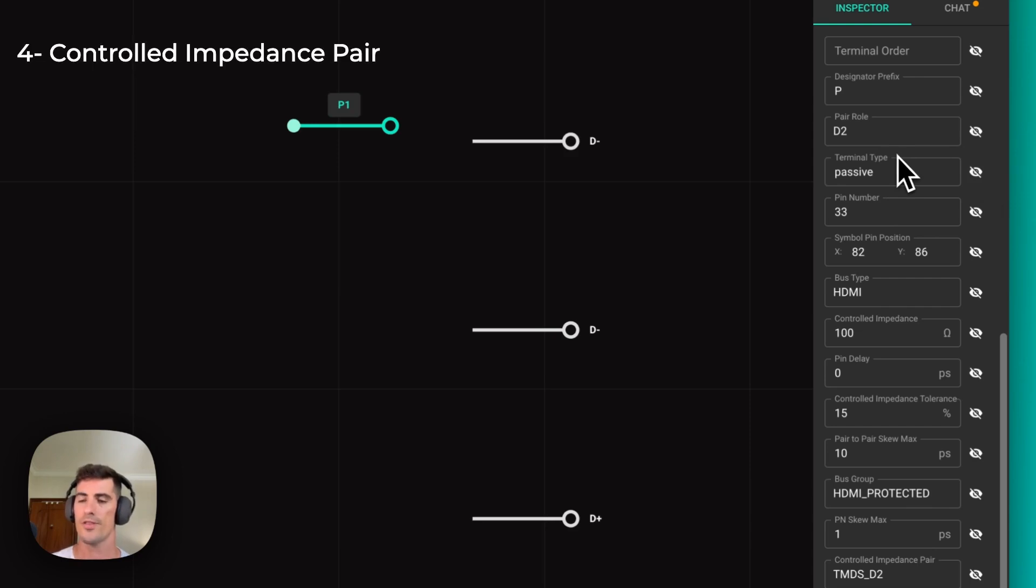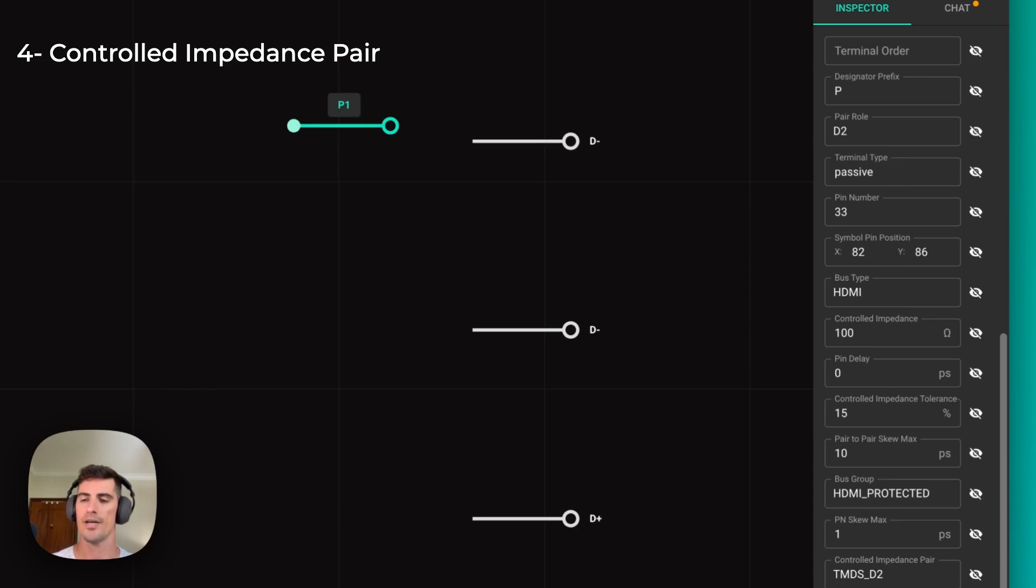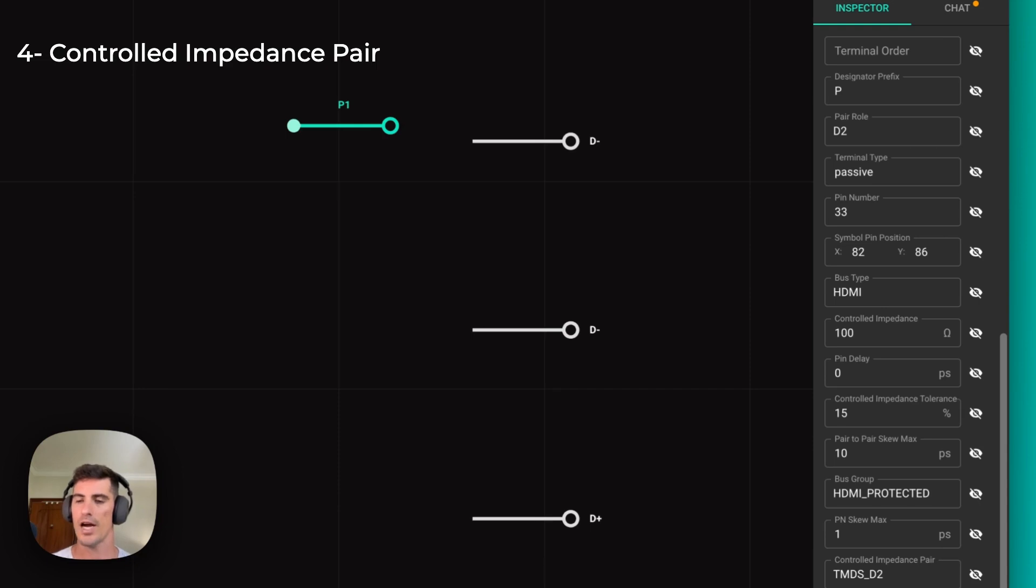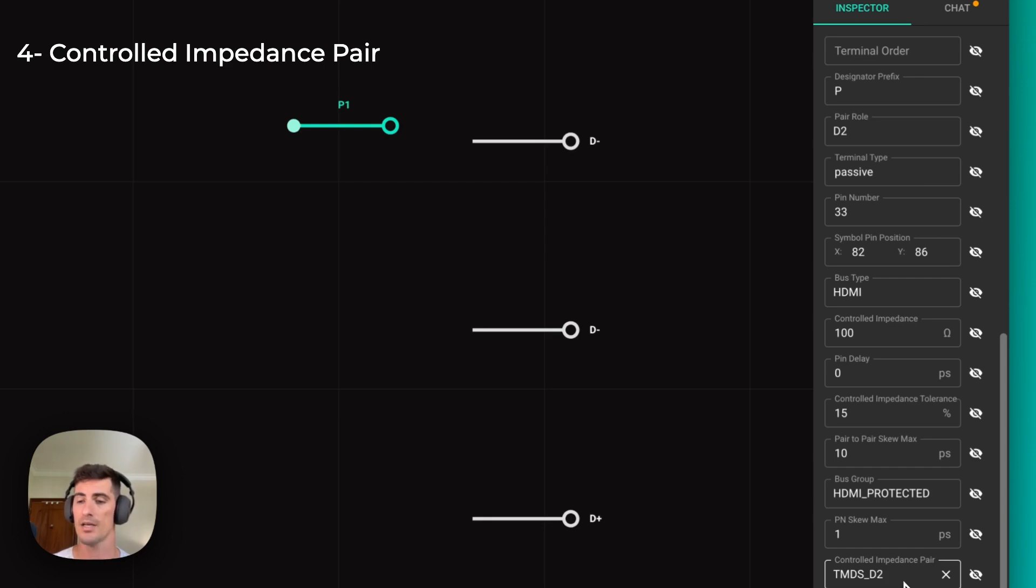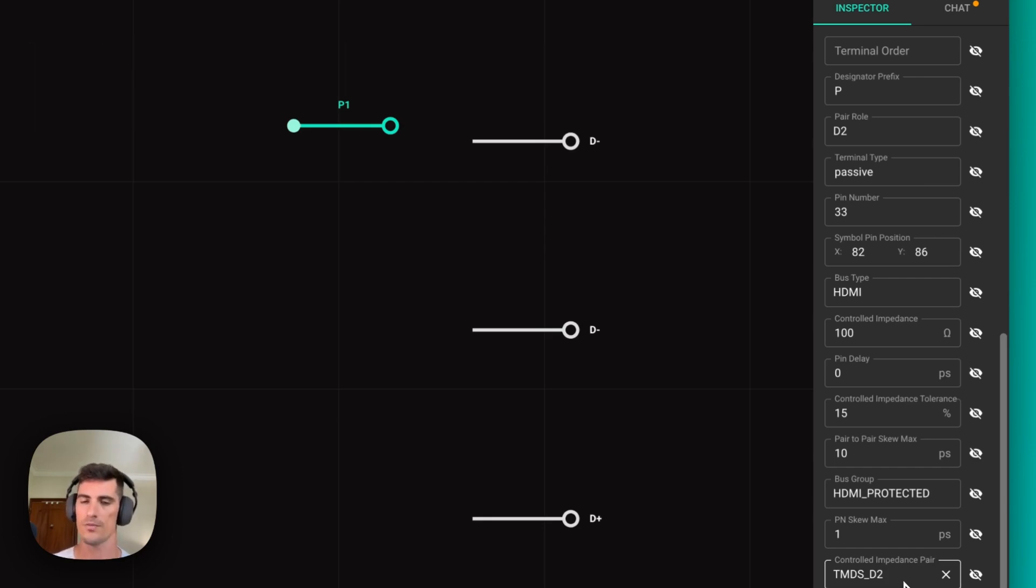The fourth and final property is controlled impedance pair. In order for Flux to correctly detect the pairs, each pair will need a unique identifier in the controlled impedance pair. If you have more than one bus which has the same pair, each pair on each bus will need to have a different name. For example, in this case, it would be TMDS D2, but if you had another HDMI bus, it could be TMDS D2 bus1 or bus2.